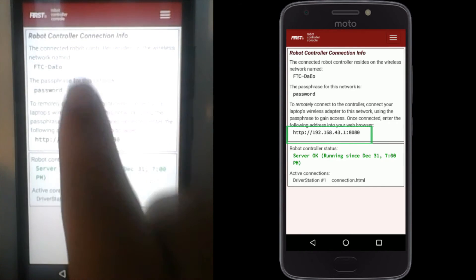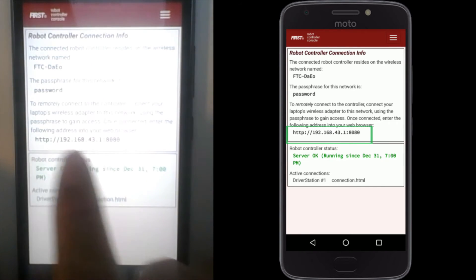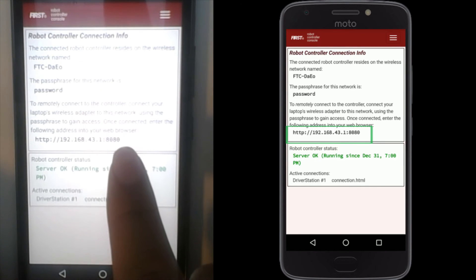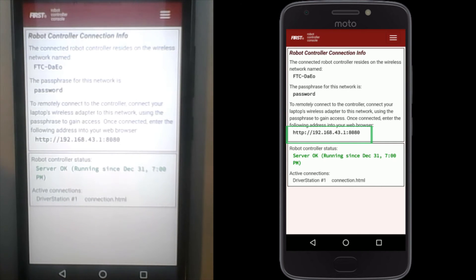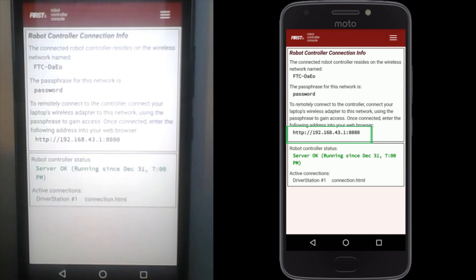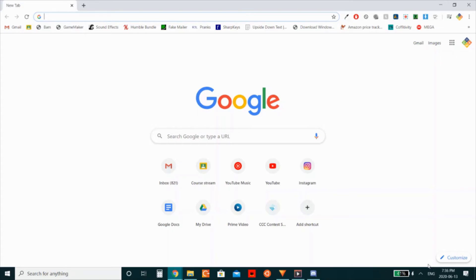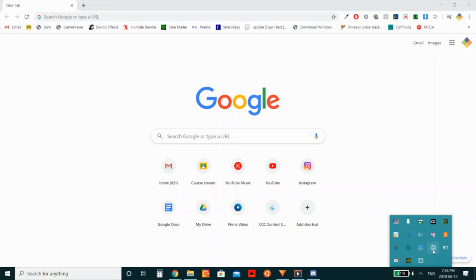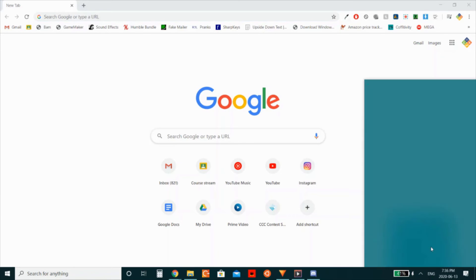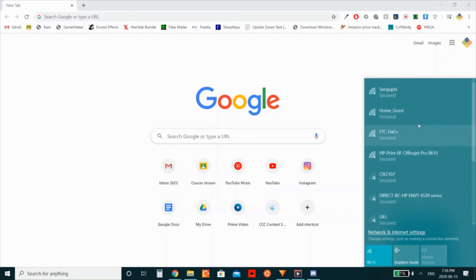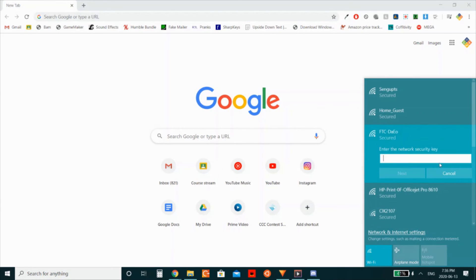Now, go on your external device that has internet connectivity and connect to the same Wi-Fi network that you connected your phone to. The one with FTC followed by some numbers. It could also be first. The password is still password. It hasn't been changed.